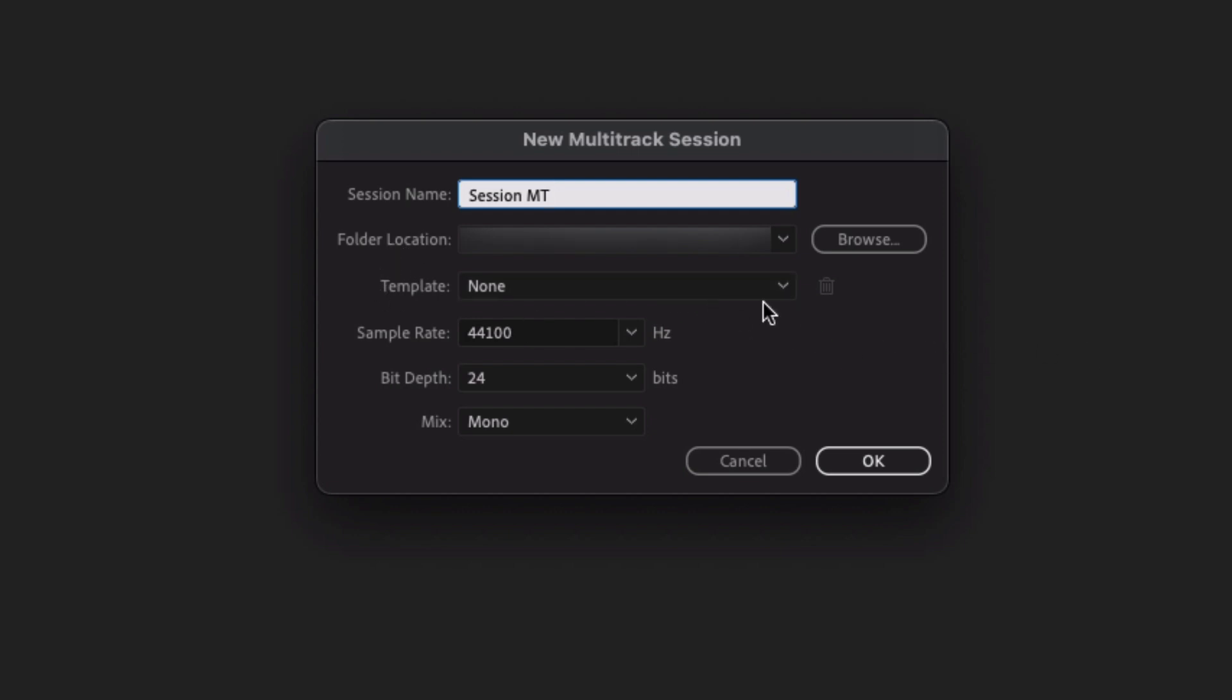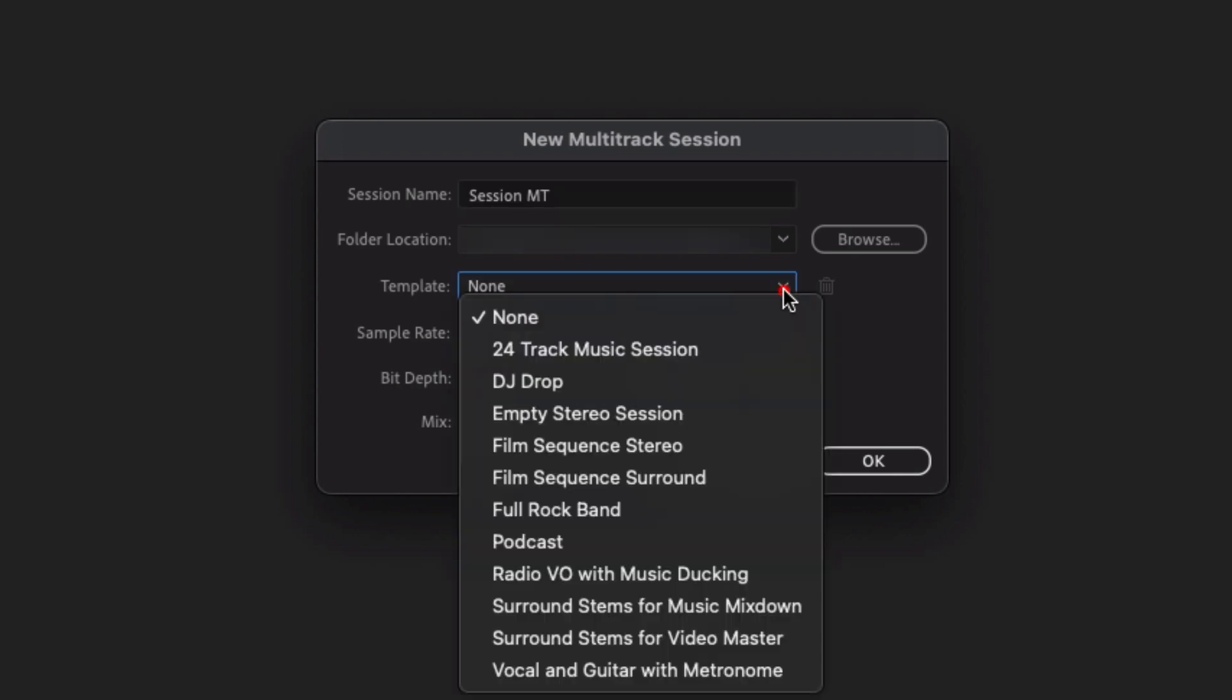So we've got a dropdown here. If we go ahead and click that one, Audition has basically a bunch of templates that depending on your end use or what you're planning on recording may or may not be helpful.